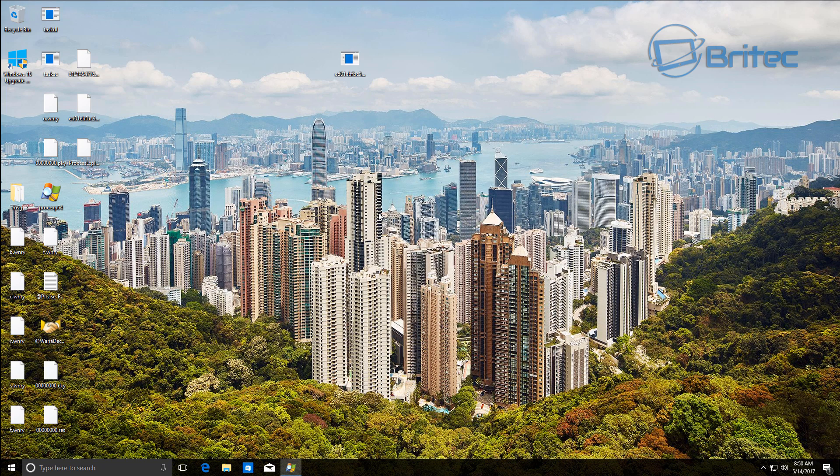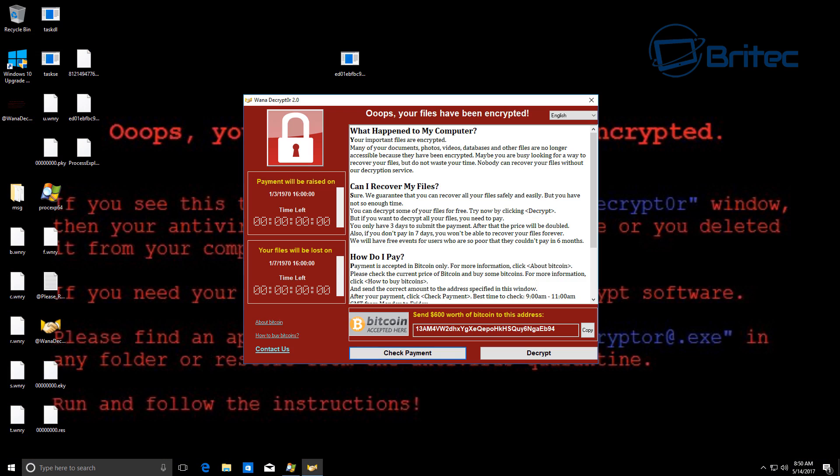Somewhere along the line it was going to happen and it just happened to be this version that got out there and encrypted. And there is the final result. You'll get that wallpaper changed and of course you'll have the WannaCry version 2.0.